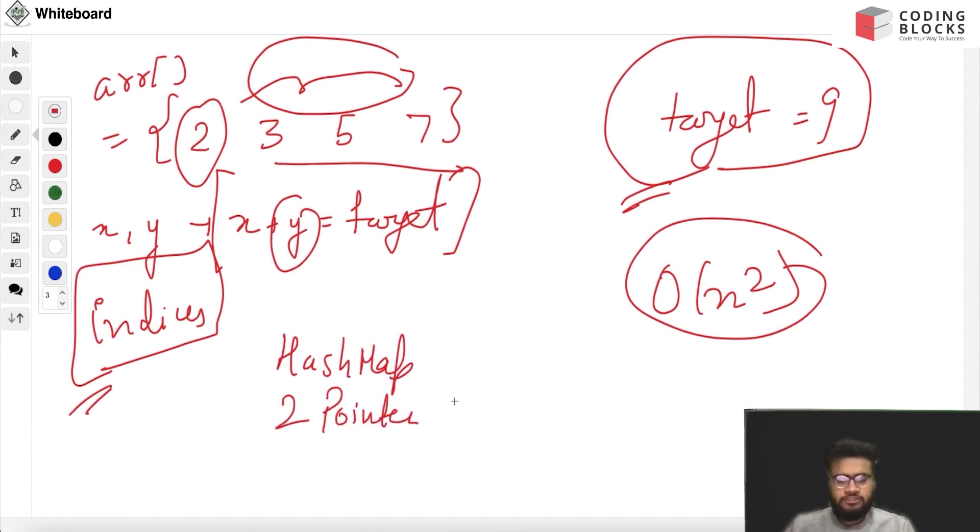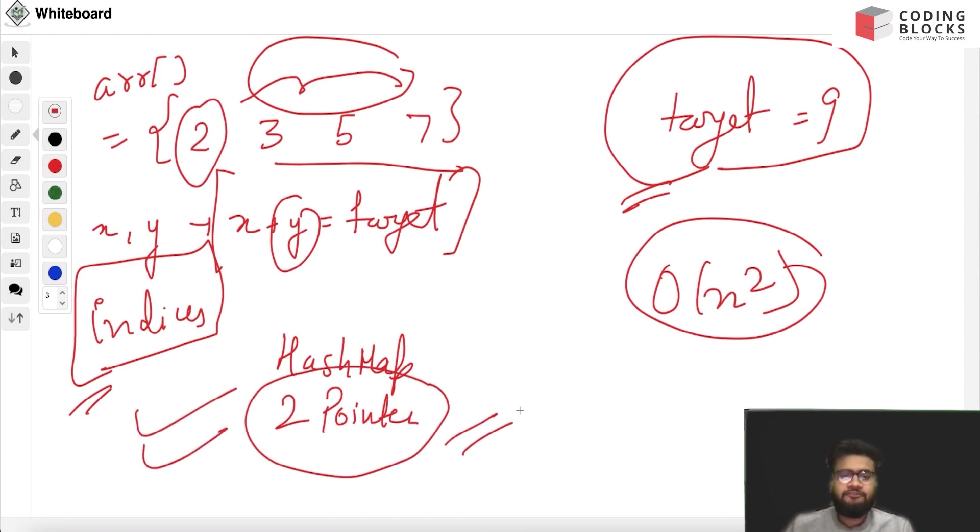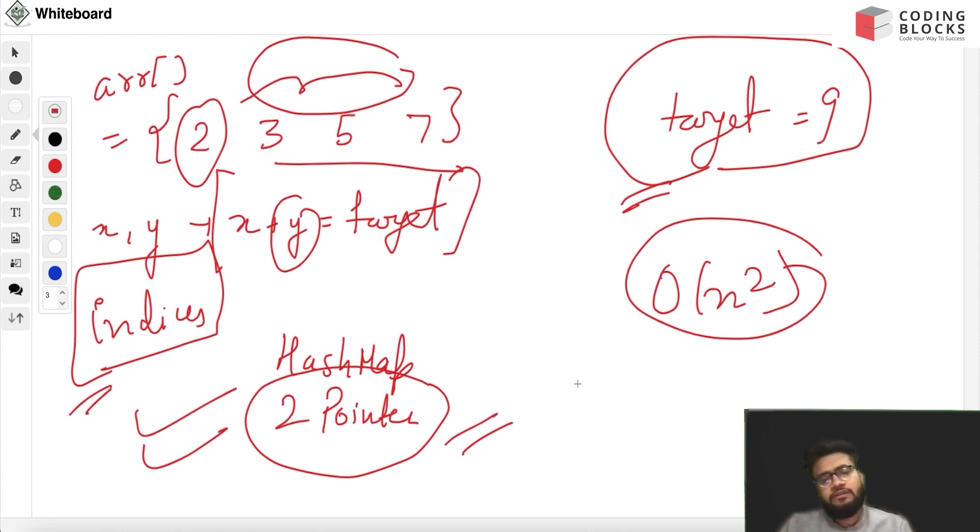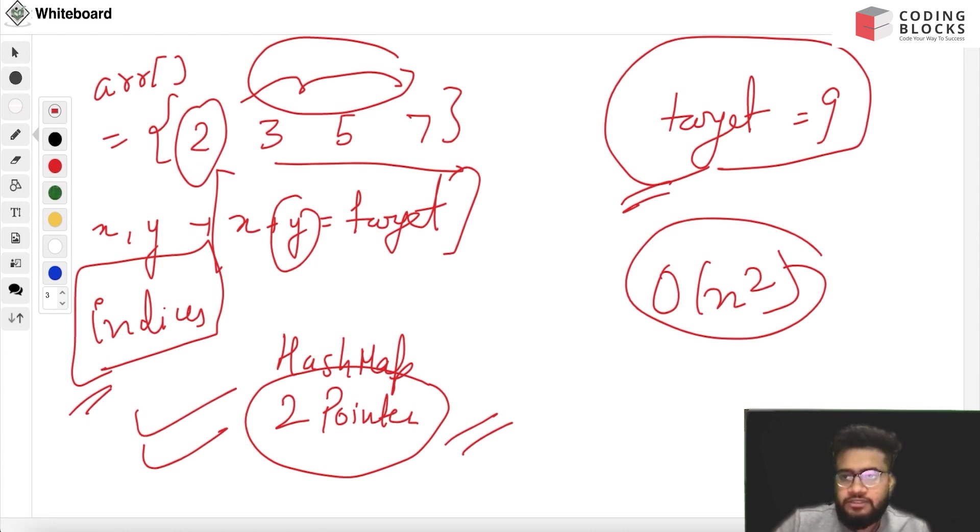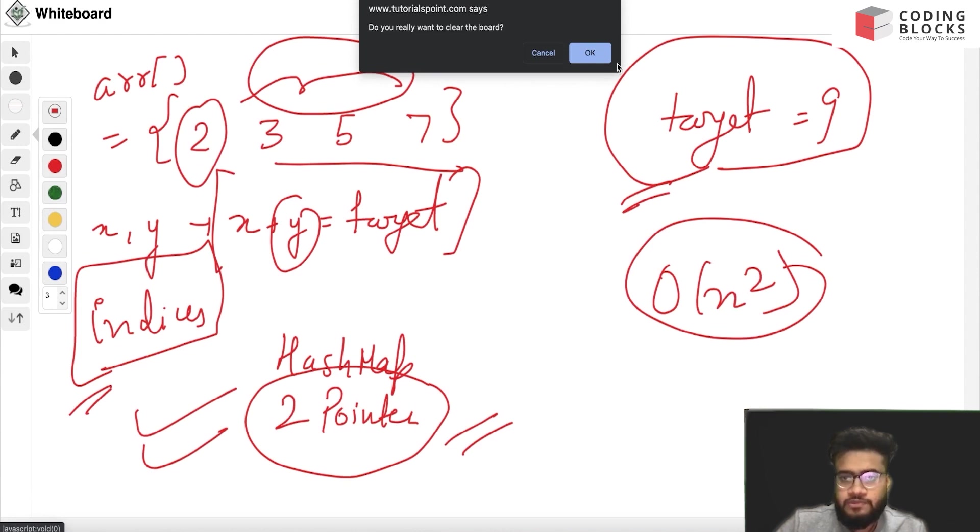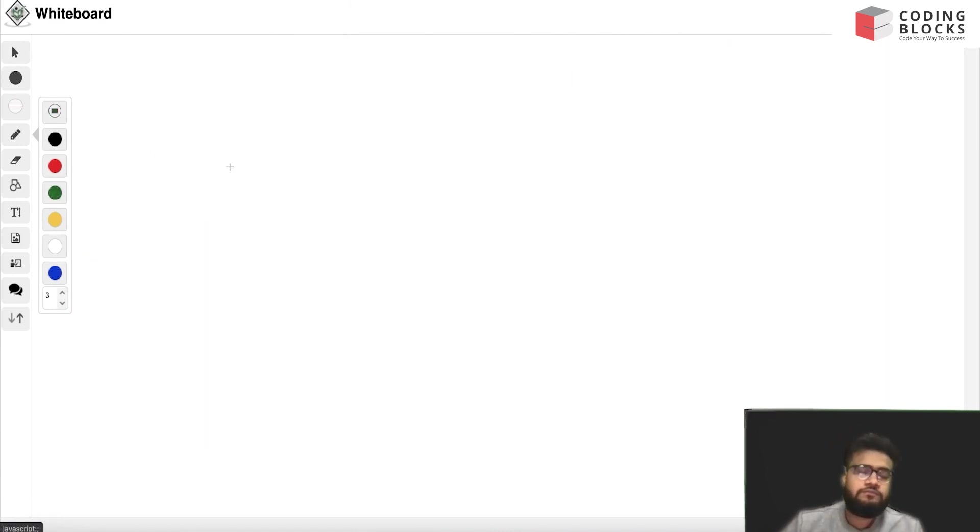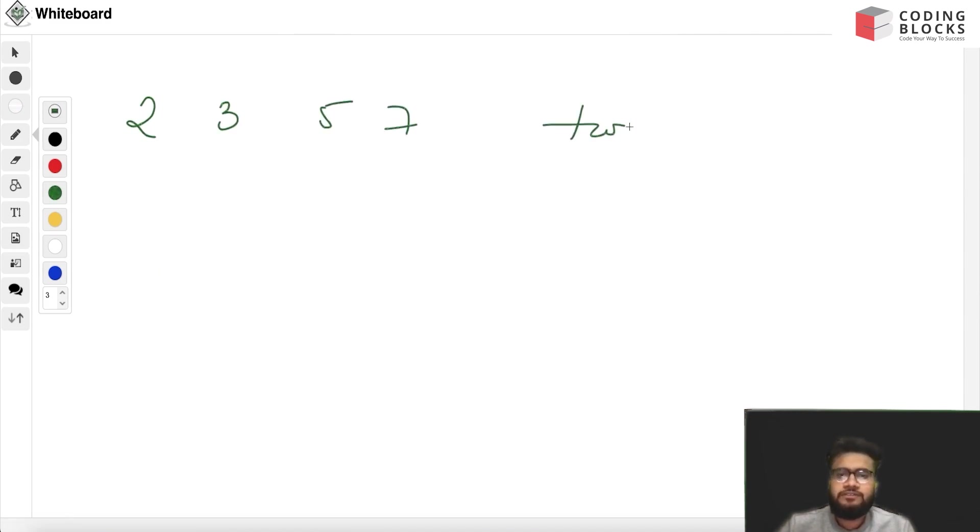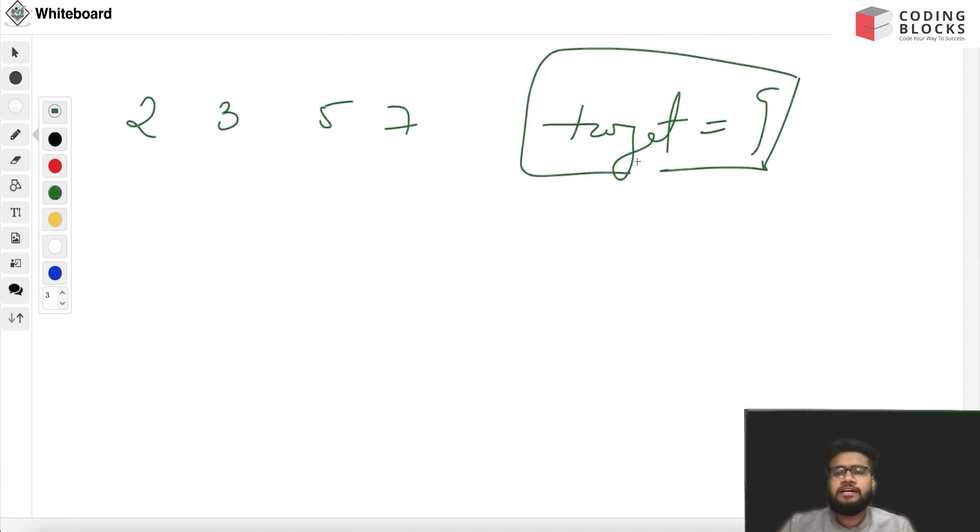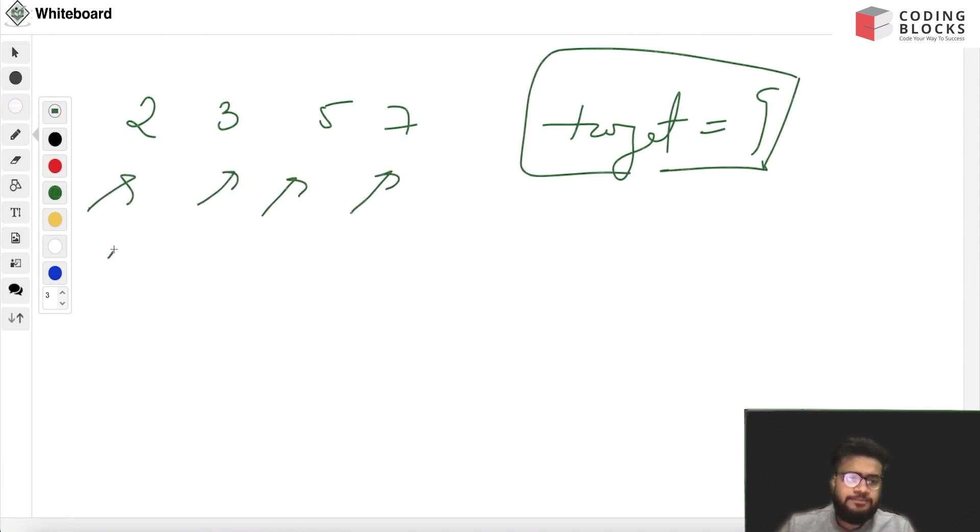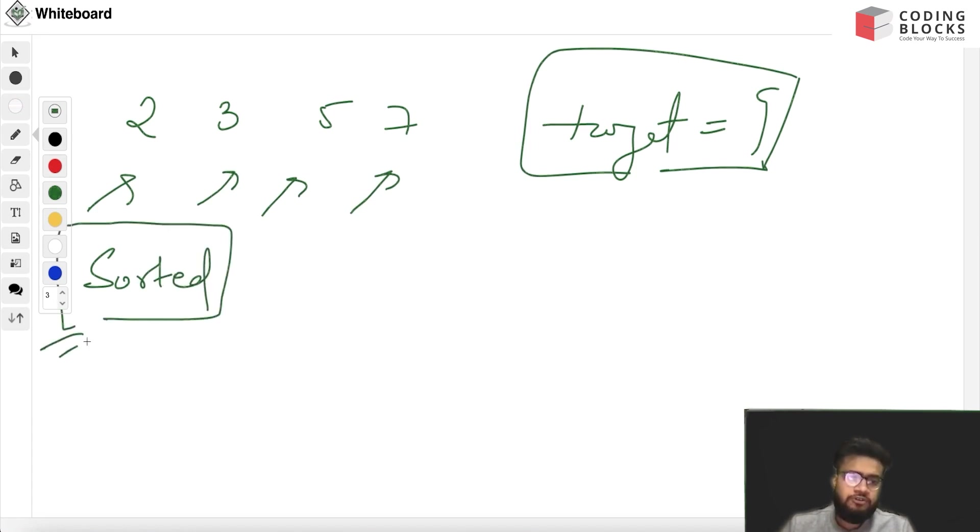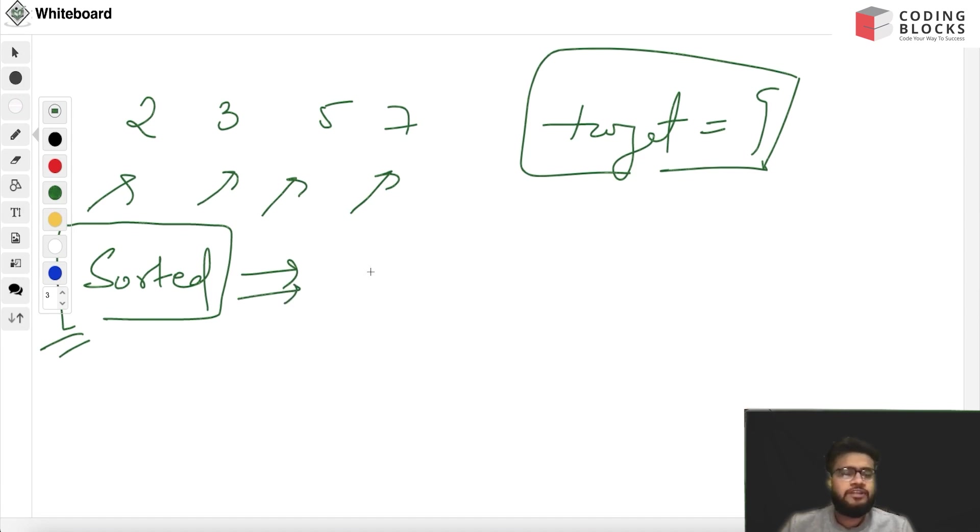In this video we'll look at the two pointer approach. It's a very intuitive and nice approach. Let's start with the two pointer method. We have been given this array and this is the target. What we can observe is that this array is sorted. If it is sorted we can directly use it; if it's not sorted we'll just apply the sort function to the array.